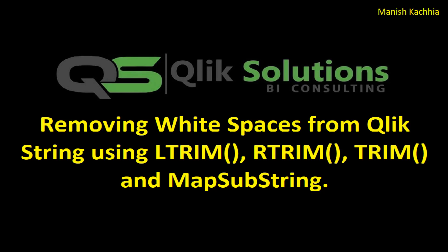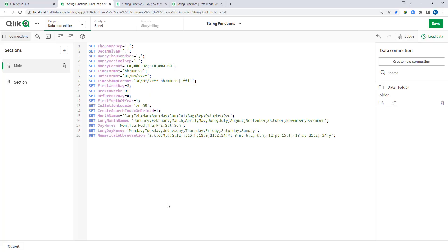Hello friends, welcome to my YouTube channel. In today's video we will see how we can remove white spaces from a Qlik string using various functions. Let's start with a simple example.